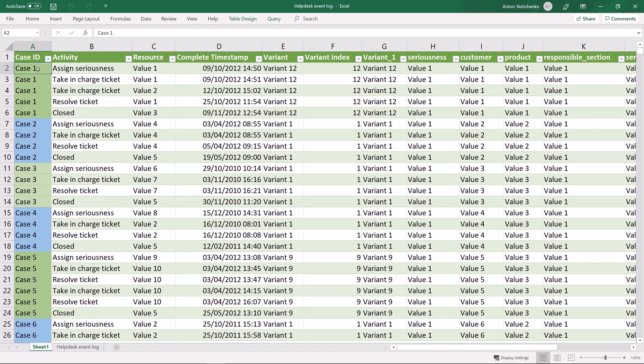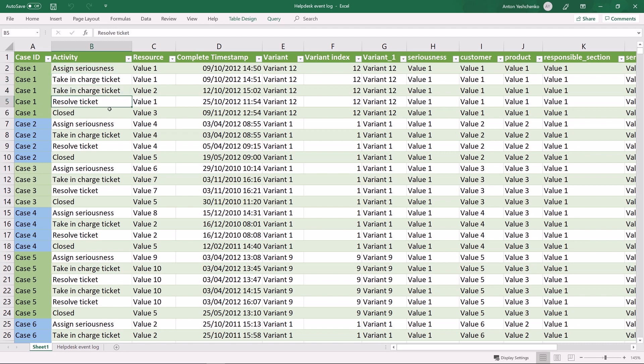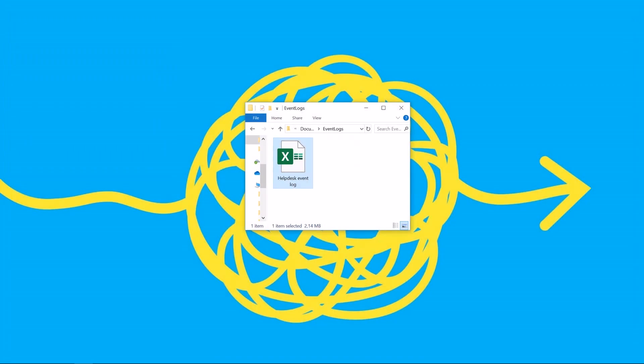The first column is the identifier of the case. Each case consists of multiple activities that indicate exactly how the things happen in a sequence. Looking at the first case, the first activity recorded was assign seriousness that proceeds with two taking charge ticket activities and finishes with resolve ticket and close. For each of the activities the time is also recorded. Already from the second case we can see that not all the cases are the same.